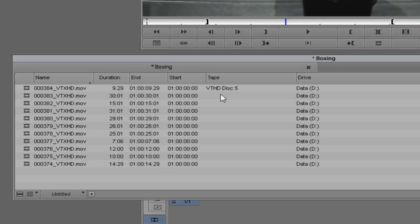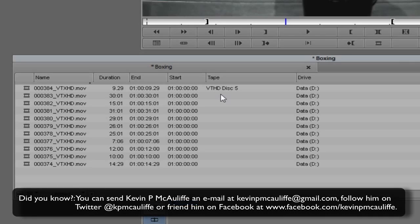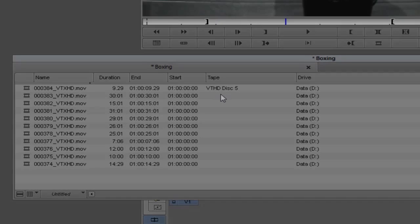We're just scratching the surface of getting footage into Media Composer. I'm going to wrap this tutorial up here, and when we come back in the next tutorial we're going to take a look at the capture settings and all the different options in that window. If you have any questions, comments, or tutorial requests, you can send them to kevinpmcauliffe@gmail.com. This has been Kevin P. McAuliffe — thanks a lot for watching.